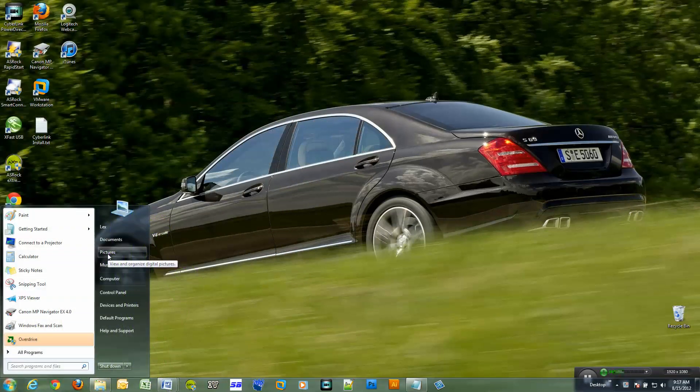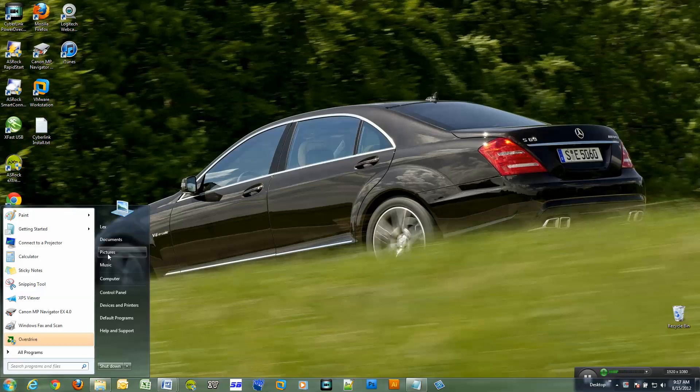I run a solid state hard drive. What I like to do is keep my pictures on my regular hard drive and keep that type of stuff off the solid state hard drive.